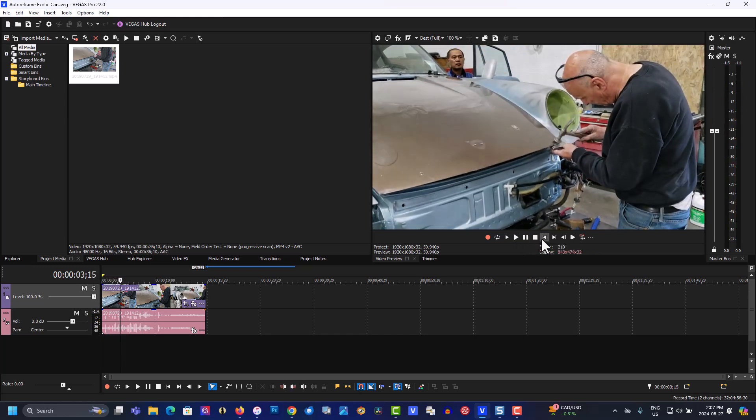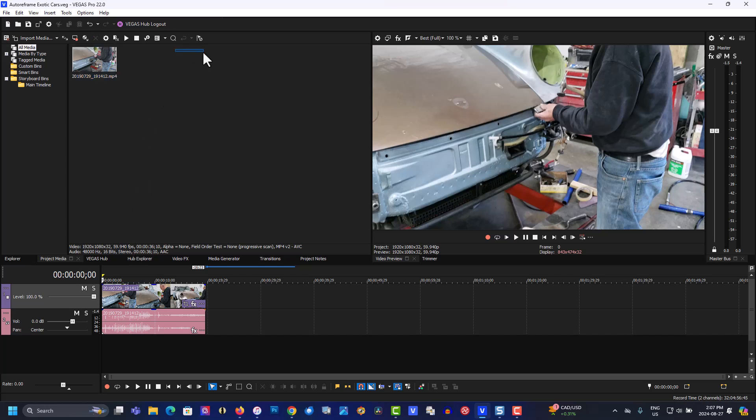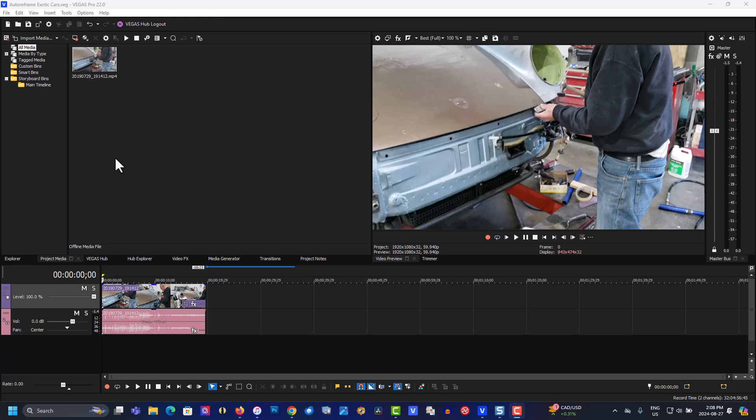I'm going to create a vertical video and this is using Vegas 22 Pro, the new features. I have to move my window out of here, my recording window, so you can see what I'm doing. Okay, so we're going to go to...